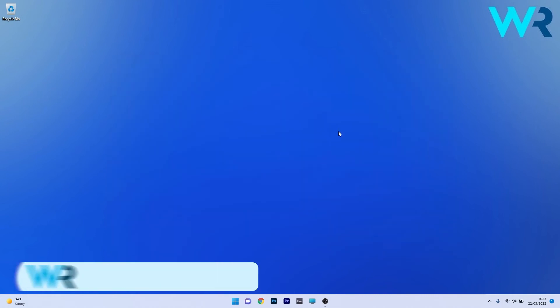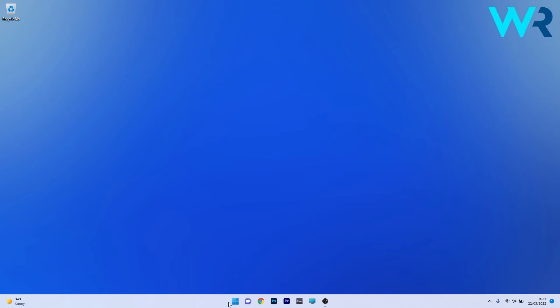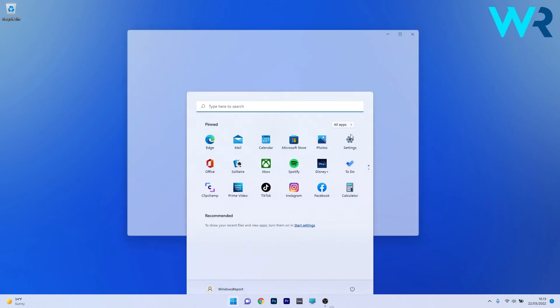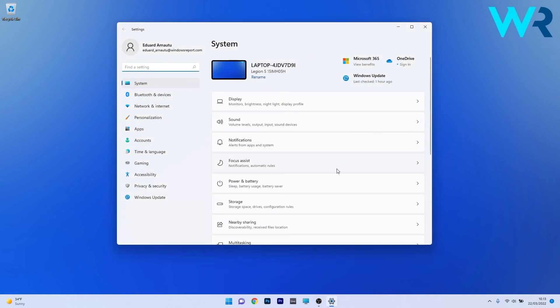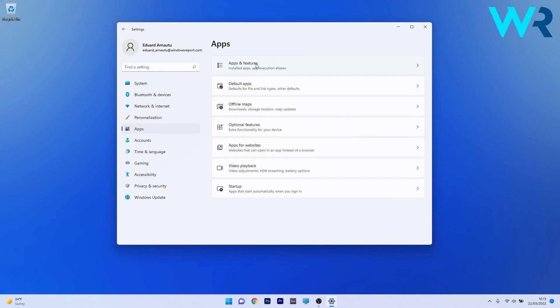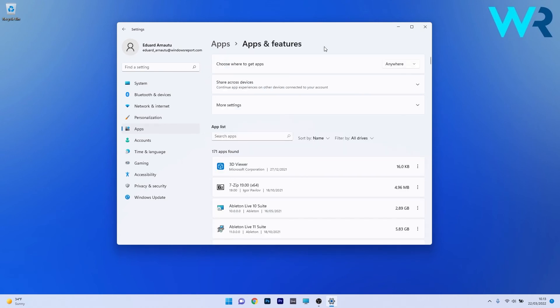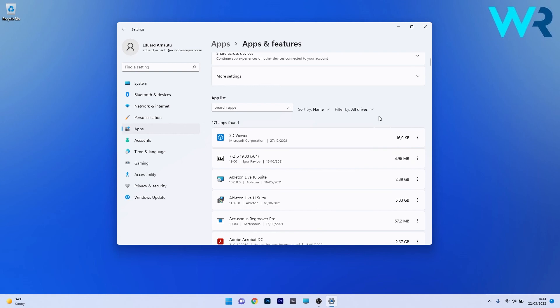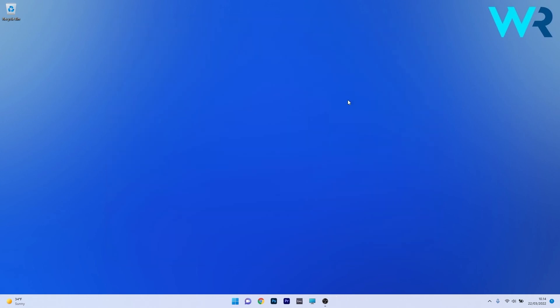Another great solution is to uninstall any third-party firewall software. To do this, press the Windows button, then select the Settings icon. Afterwards, make sure to click on Apps on the left pane, and then on the right side, click on Apps and Features. Now in here, scroll down until you find the problematic firewall software, then click on the ellipsis next to it and select the Uninstall option. This will uninstall the software, and then you can restart your PC to check if the problem still persists.